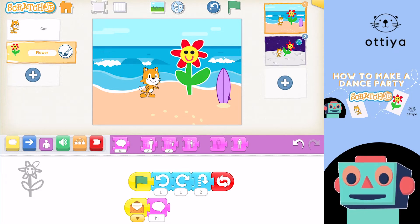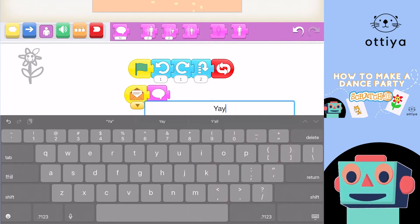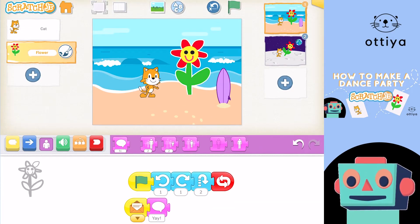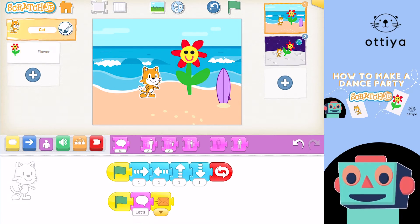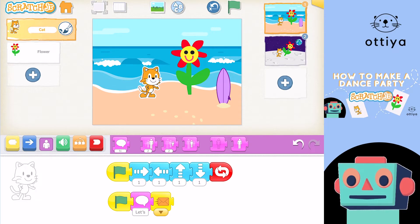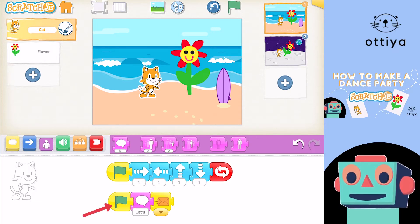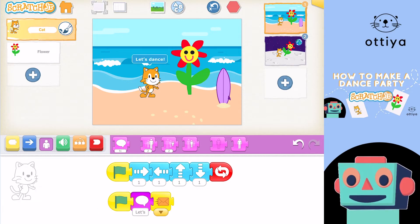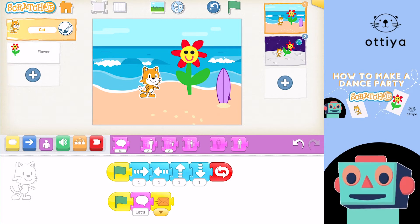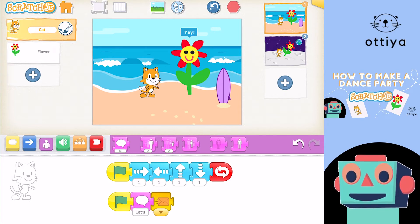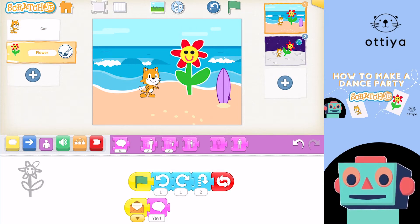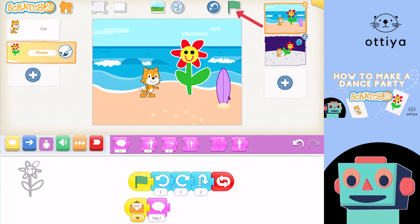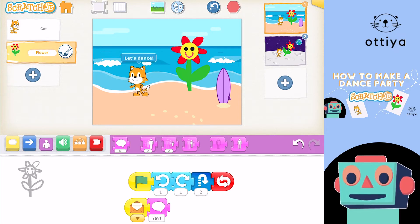And Flower is going to say, "Yay!" Let's see how that works. I'm going to click on the green flag on the bottom right here. Cat says "Let's dance" and sends an orange message. Then when Flower gets the orange message, Flower says "Yay!" Let's see all of that together with the dancing. Awesome!